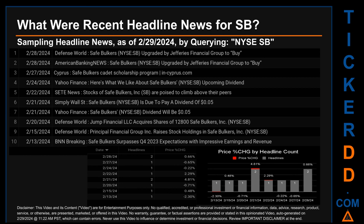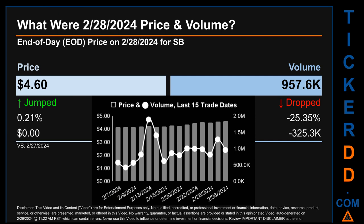The oldest publication was on Tuesday, February 13, 2024, when BNN Breaking published the headline: 'Safe Bulkers surpasses Q4 2023 expectations with impressive earnings and revenue.' The latest publication date was one of two days with the most found headlines; the day saw a price change of 0.66 percent, opening at $4.57 and closing at $4.60. The oldest publication date of Tuesday, February 13, 2024 was actually the day with the lowest percentage change in price, seeing a price drop of minus 2.30 percent.